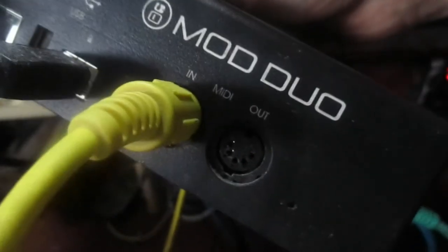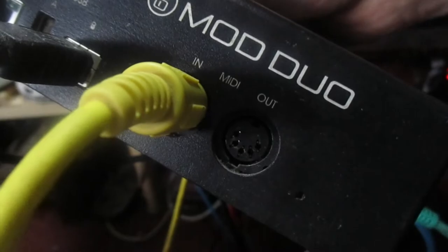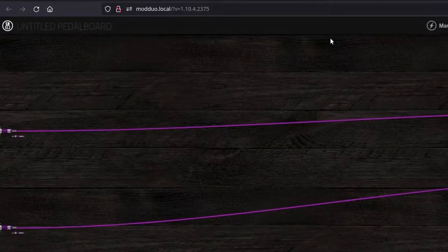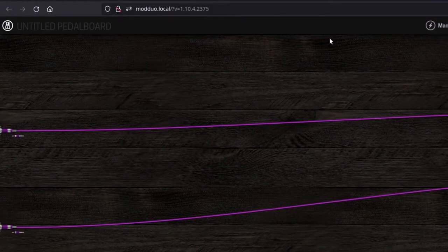Let's plug a MIDI cable from the PMA5's output to Mod Duo's input. The Mod Duo is connected through USB to the PC and it acts as a network server. That means we can configure the pedalboard with a browser.